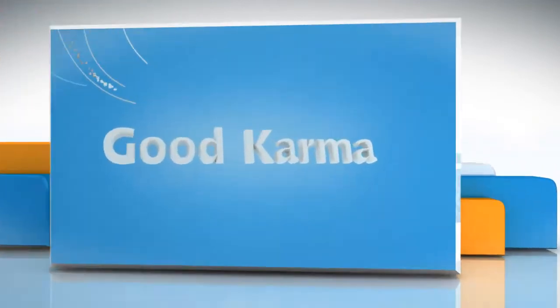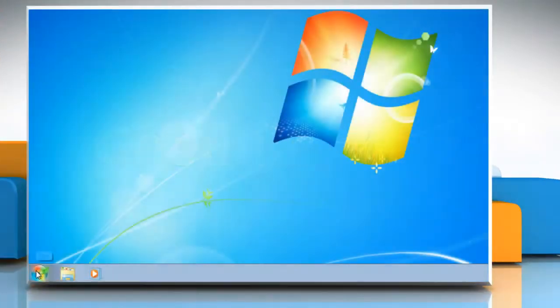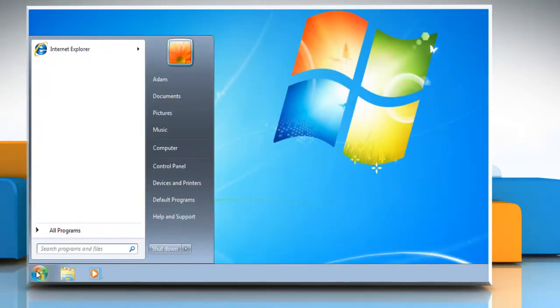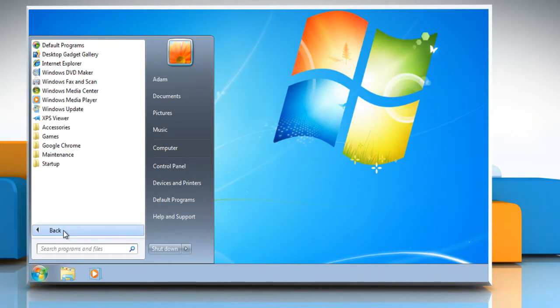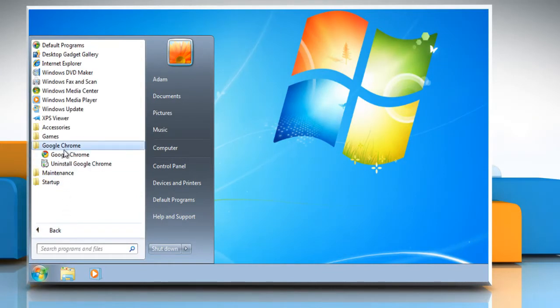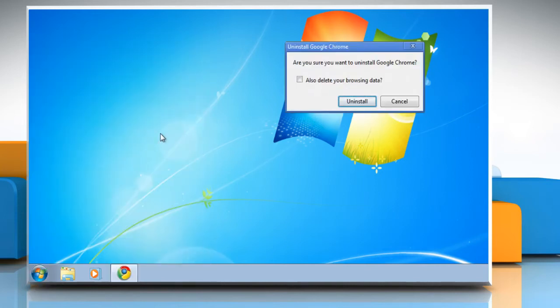Follow me. Click on the Start button. Click on All Programs. Click Google Chrome. Select Uninstall Google Chrome.